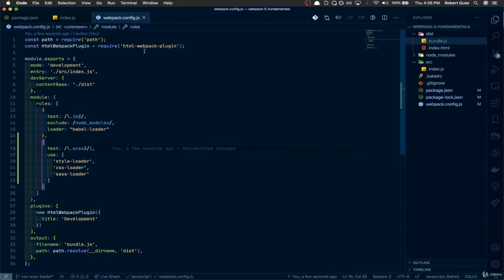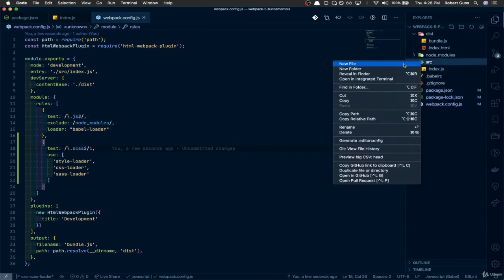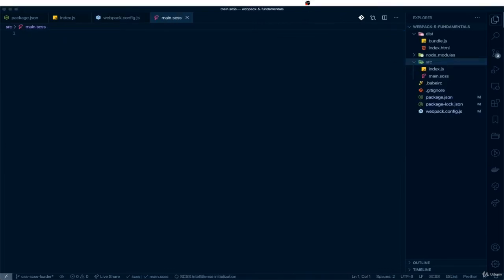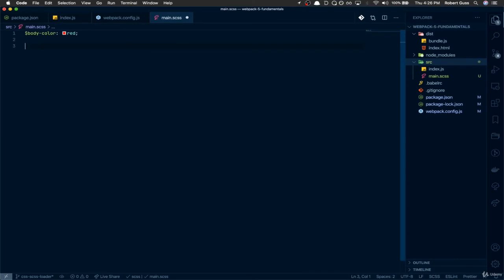Now we need to create our Sass file. Let's go into the source directory and create a new file called main.scss. Inside this file, I'm going to define a variable called body-color and set it to red. Then we'll do: body { background: $body-color; }.